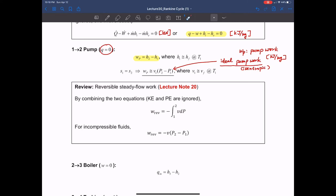We have to be careful about the sign: the reversible work is positive when the system does work to the surroundings by default, but for a pump, the pump consumes work, so we change the negative sign to a positive sign, since W_P represents the amount of work that the pump consumes.